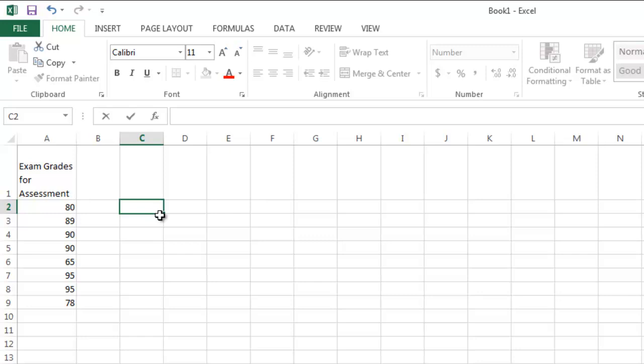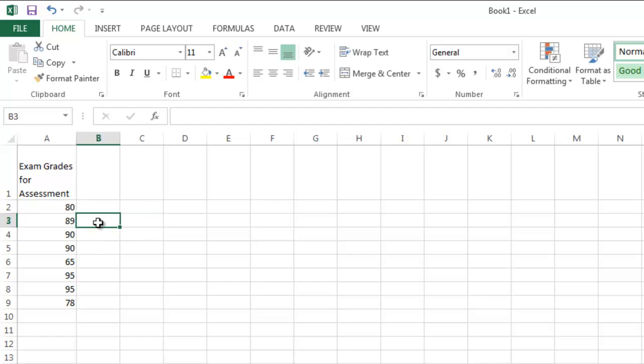The last type of information that we can enter into cells is formulas. If you want to enter a formula by hand, you always enter the equal sign into the cell first. For instance, suppose I want to multiply the number in cell A2 by the number in cell A3 and put the results in B3.